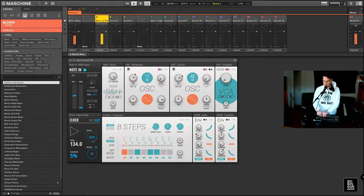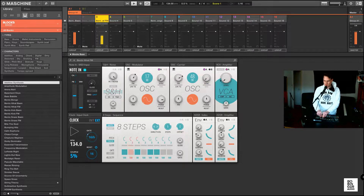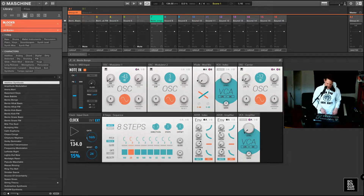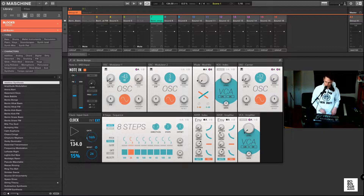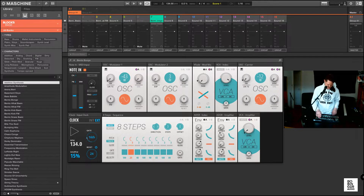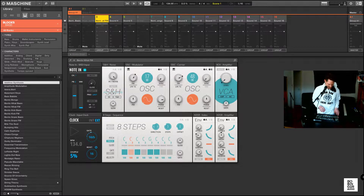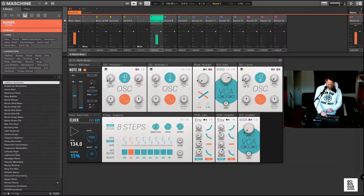When I turn the knobs you can see that the direction changes and how many steps we have. That's basically the controls I've already mapped. Another one that comes with Blocks Base is Bento Bongo, which is a bongo kind of sound, and that also comes with a sequencer.